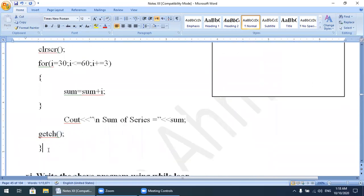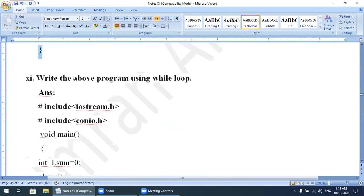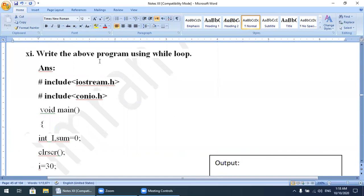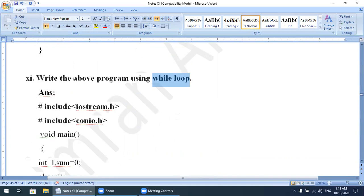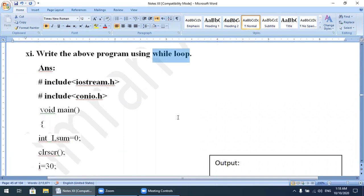The next lab activity is to write the same program using a while loop. Same program, but now using while loop. We will convert the for loop process into a while loop.